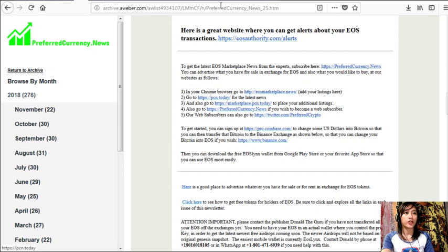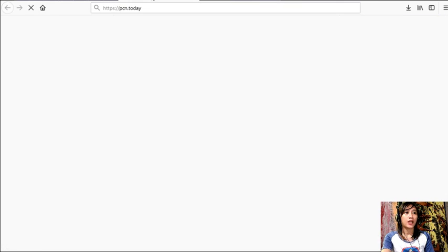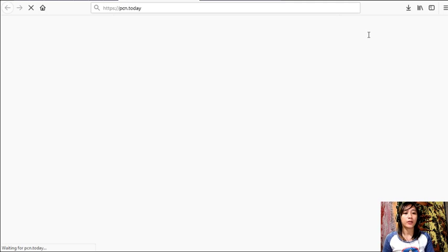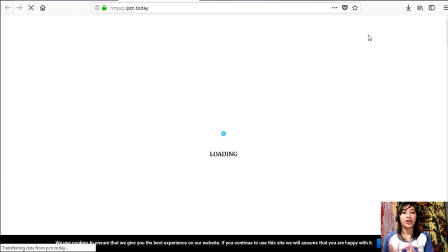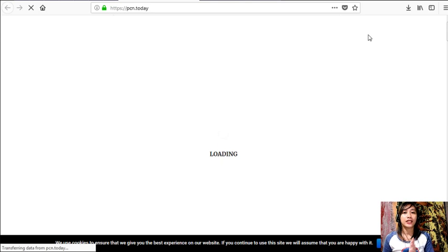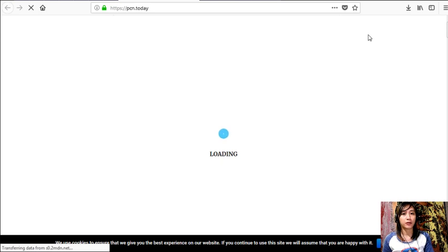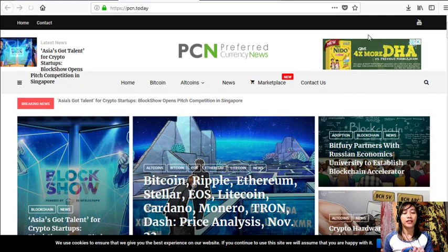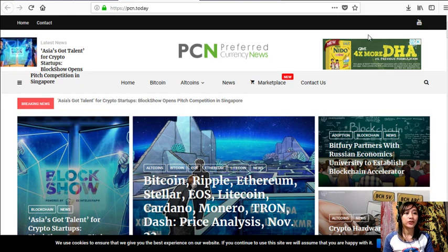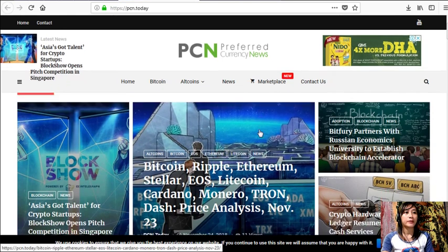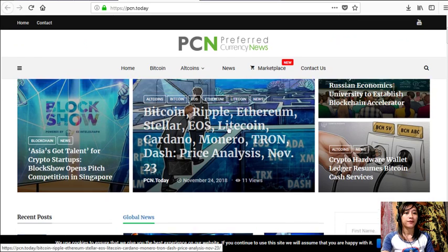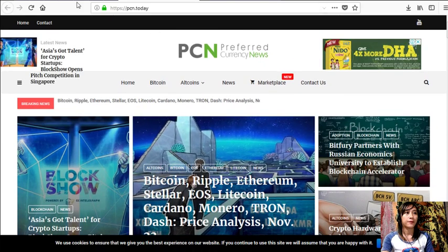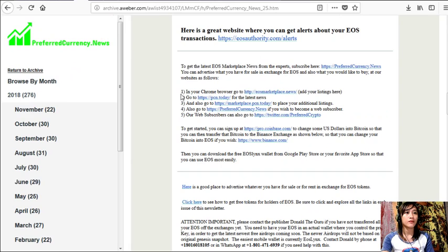PCN.today is a website where it would consist of different articles that we have gathered from different websites in order to give you guys the latest and newest happenings on your favorite crypto and on blockchain. So again, guys, if you want to know the latest news, you can simply go to the website pcn.today there.